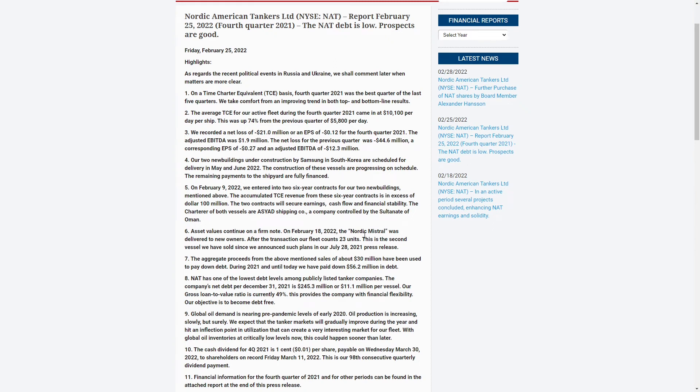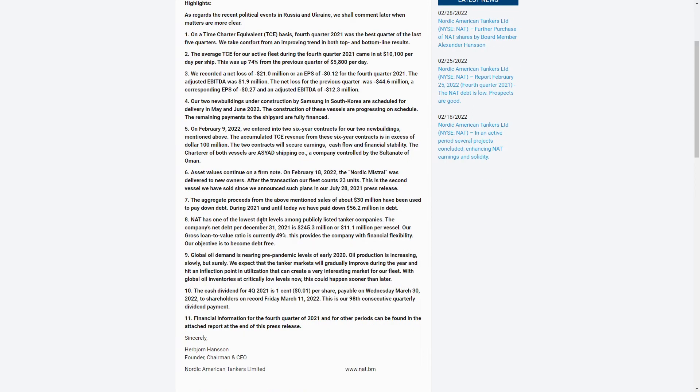They did sell one of their vessels, the Nordic Mistral, and they currently have 23 units now. And they did use some of that capital to pay down debt. They currently have 245 million in debt, or 23 units, they have 11 million per vessel of debt.